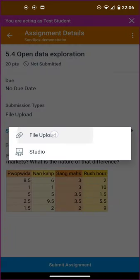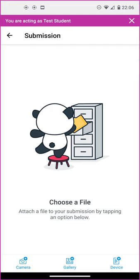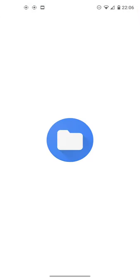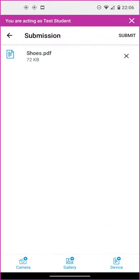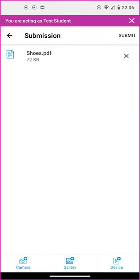Here I'm going to choose file upload. At the bottom are three options for uploading. I saved it to my device, to my phone, so I'm going to tap on device. There's my PDF, so I'll tap on that PDF.